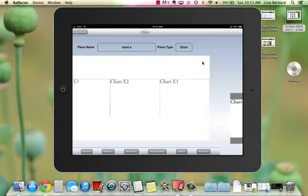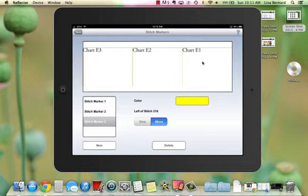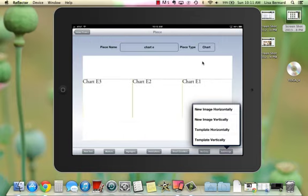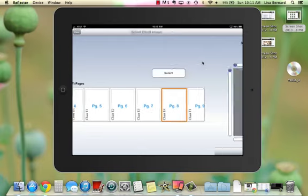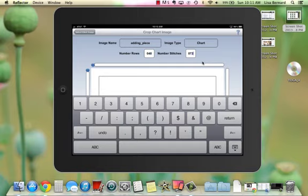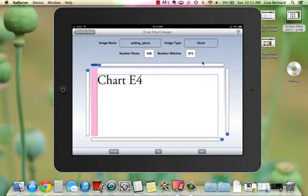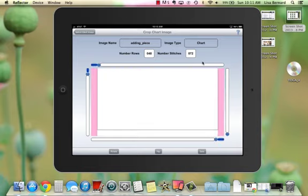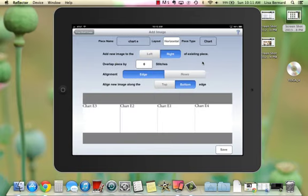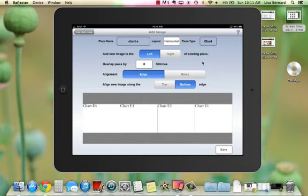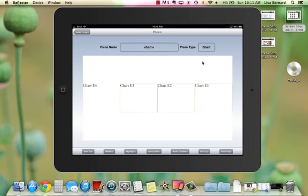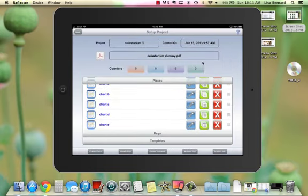I've got Charts E1, 2, and 3. I add a marker, then finally add Chart E4 with 48 rows and 72 stitches, rotate and crop. In the interest of time, I'm going to stop with Chart E. Chart F works exactly the same way, but I'm running out of quiet time in my house, so just pretend we've done the eight charts of Chart F the same way.